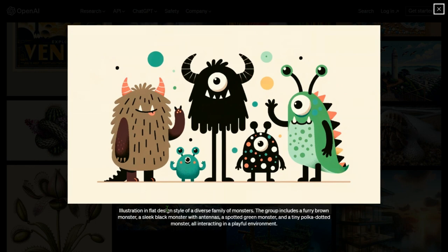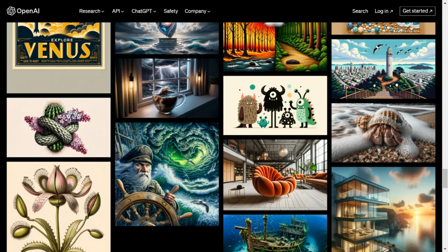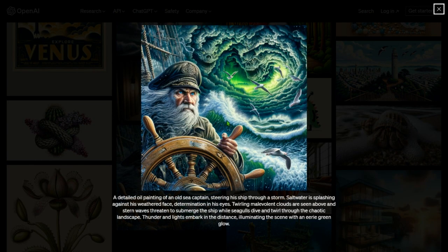An illustration of a flat-design diverse family of monsters: a furry brown monster, a sleek black monster with antennas, a spotted green monster, and a tiny polka-dotted monster — all interacting in a playful environment. Although they are monsters, they are very cute. Using the word 'playful' makes them cute; without it, you'd get a very grave and serious design.